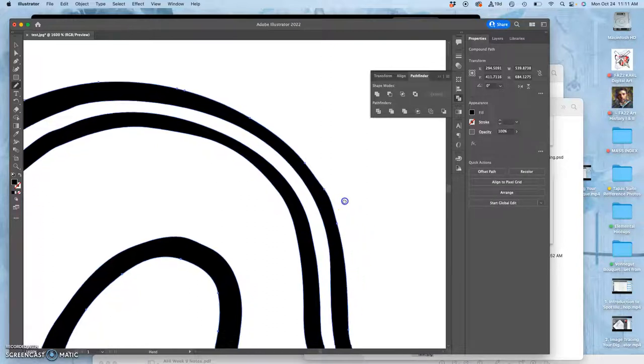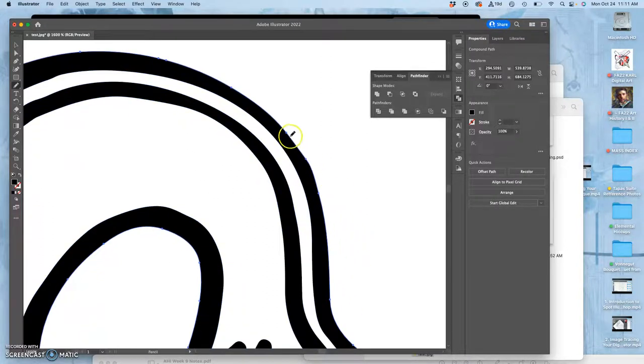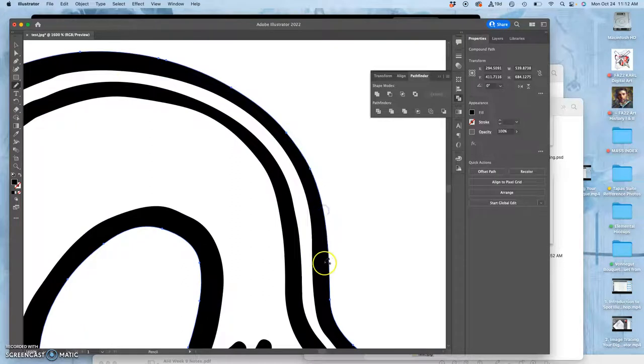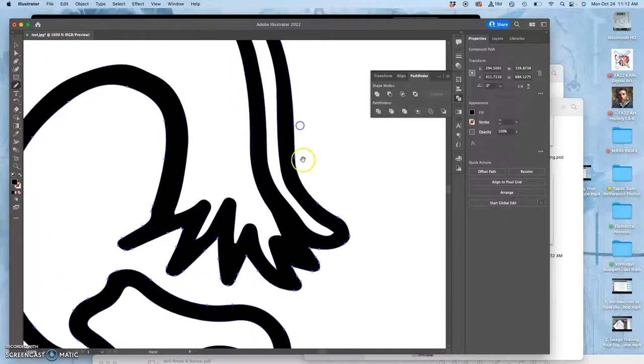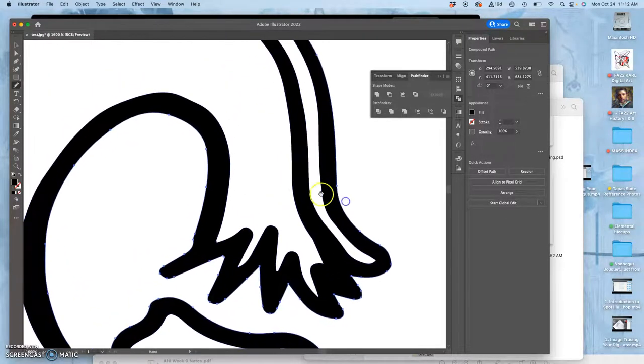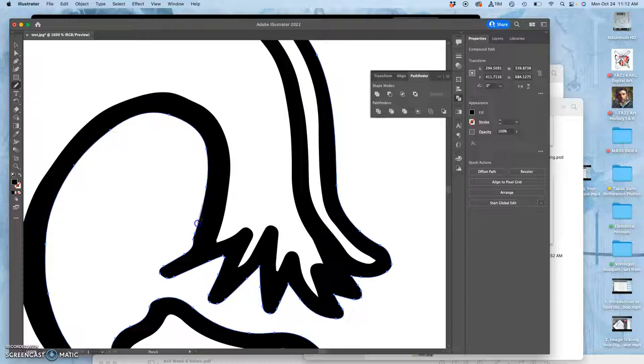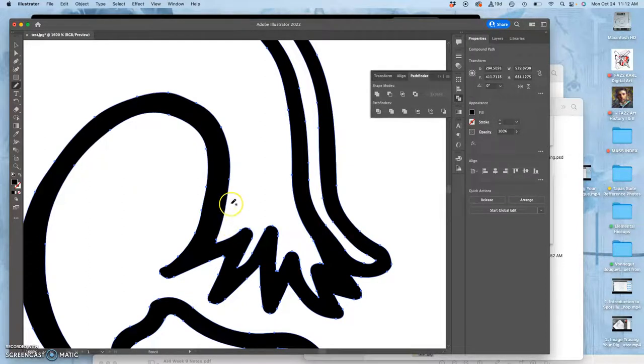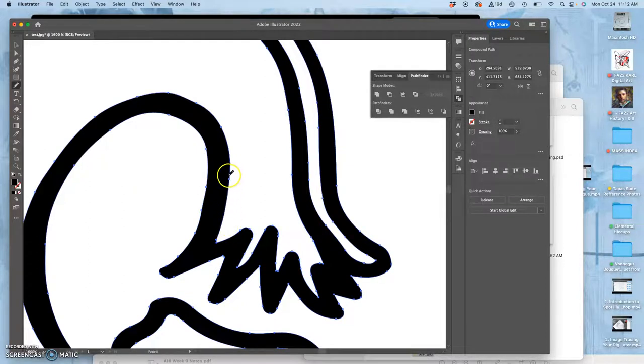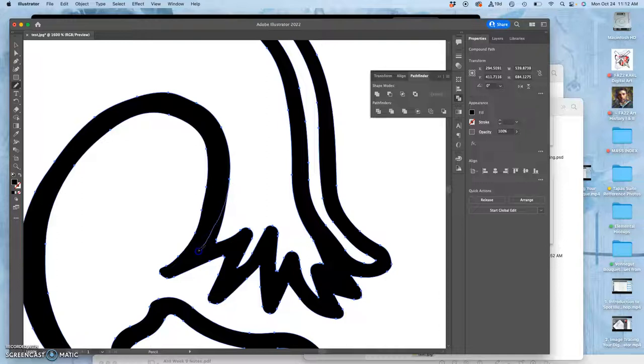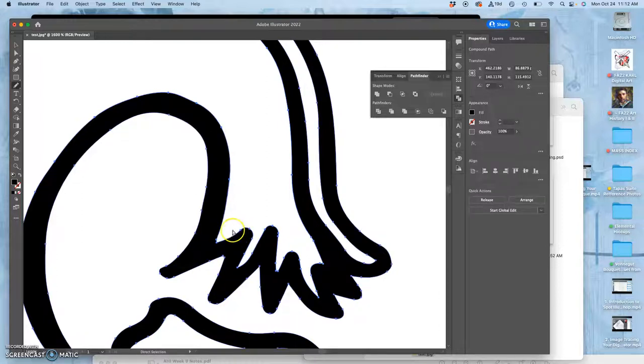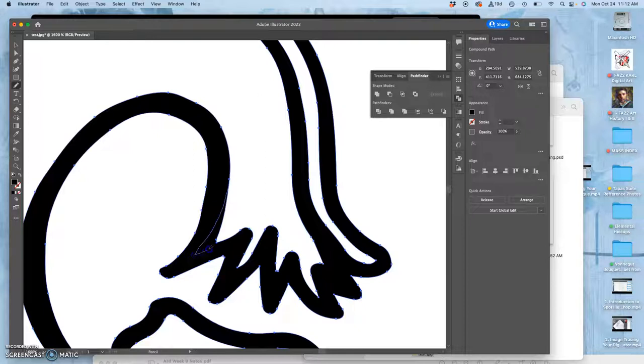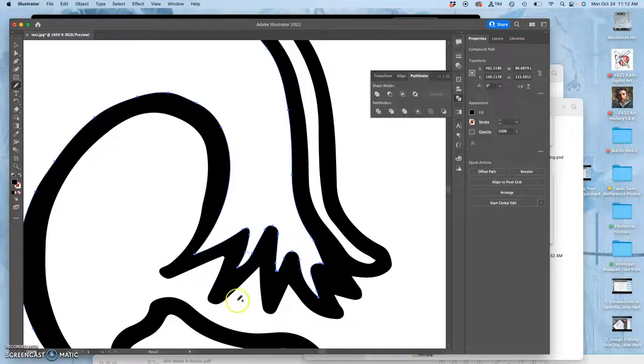Sometimes you need the pencil tool for that, sometimes you can use the smooth tool for that. The outside and the inside. You've got to start on the path and end on the path. Start on the path. To be sure, it's good to start through an anchor point and end through an anchor point.